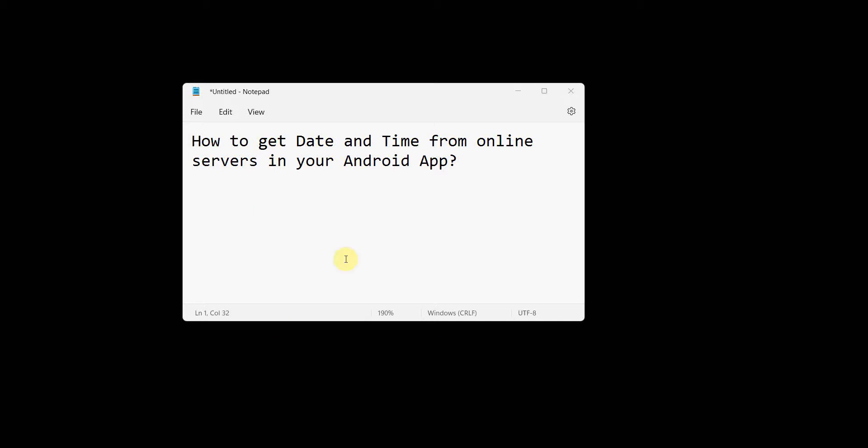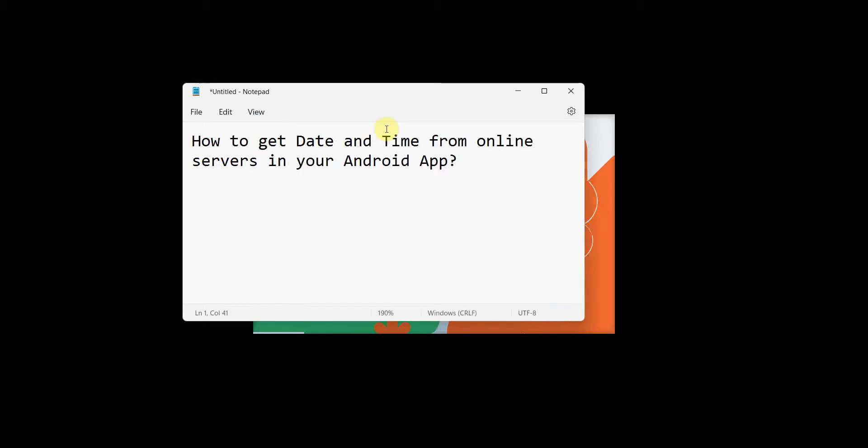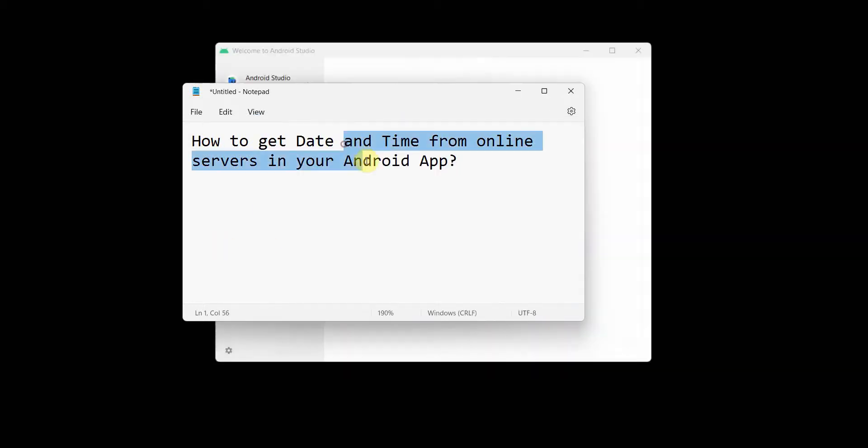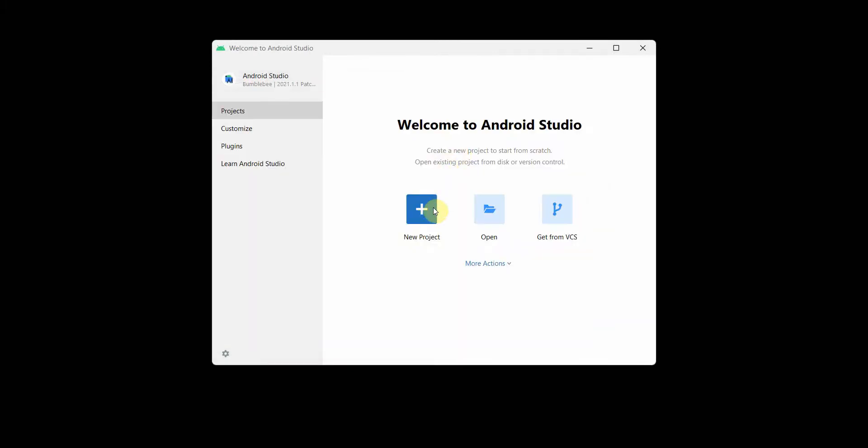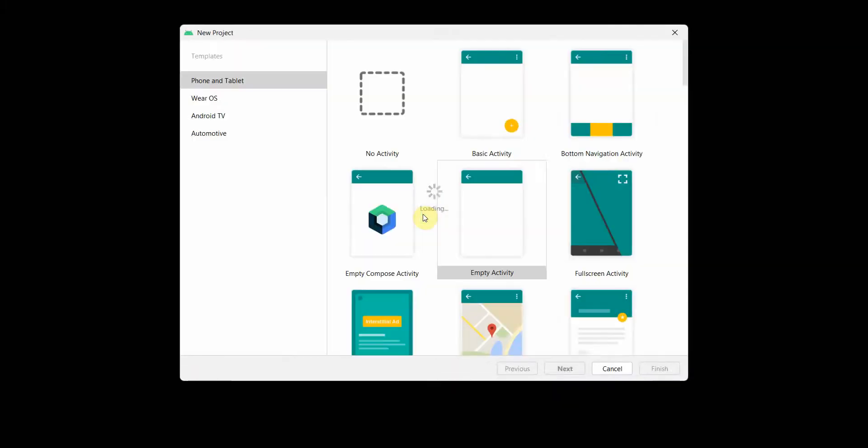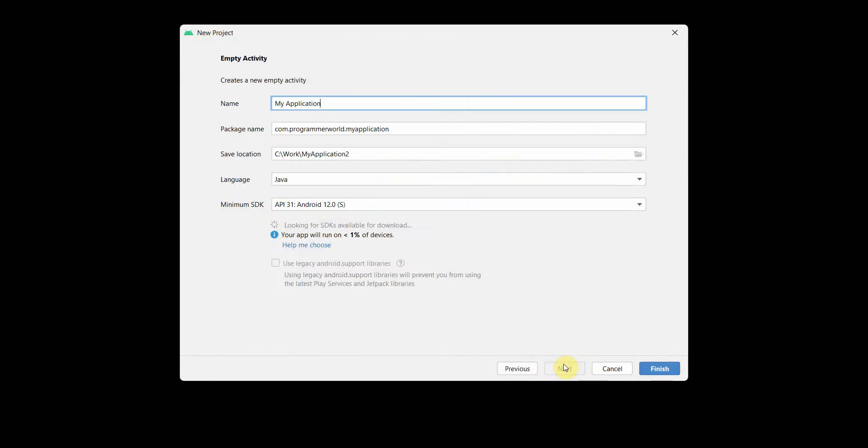Dear friends, welcome to my video. In this video I will show you how to get date and time from online servers in your Android app. We all know how we can easily get the date and time from our system, the OS, but what if you need to get the date and time from some online servers?